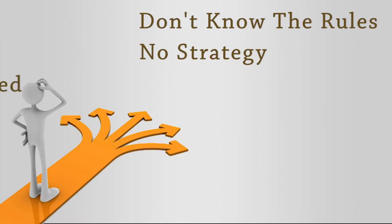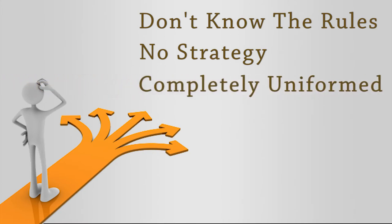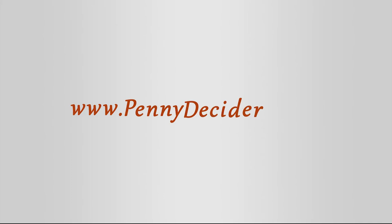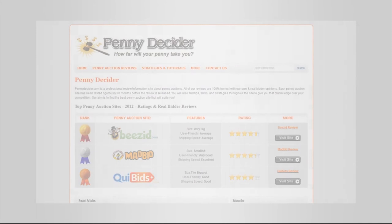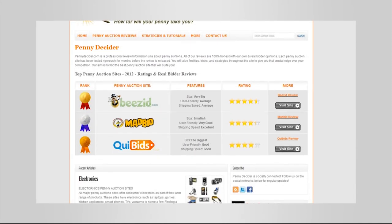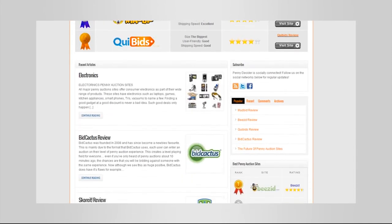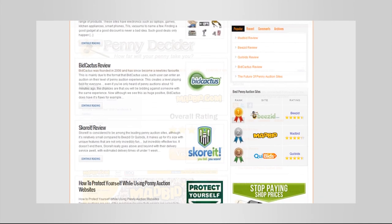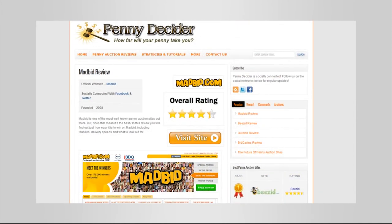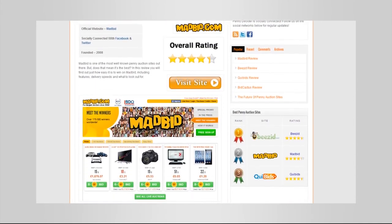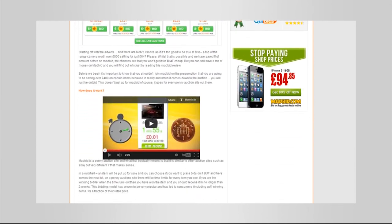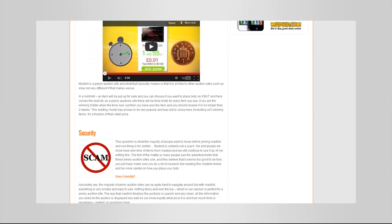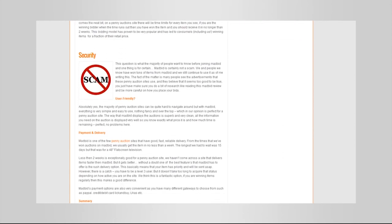Which is why we made pennydecider.com, a website dedicated to providing you with 100% honest editor and user-based reviews of the top penny auction sites. You'll discover which sites are safe and which sites are just out to take your money.